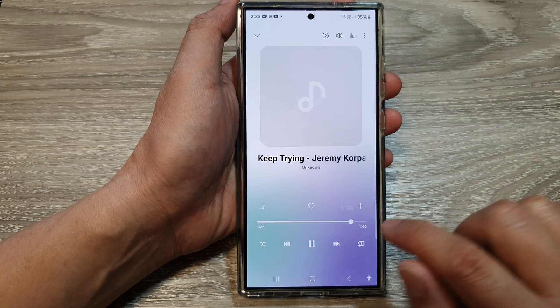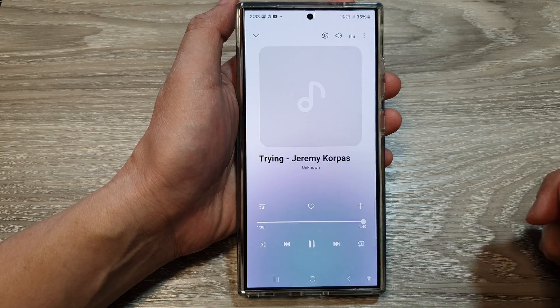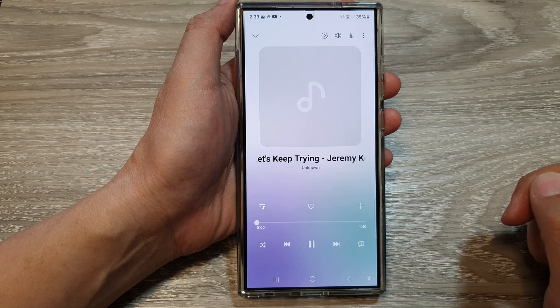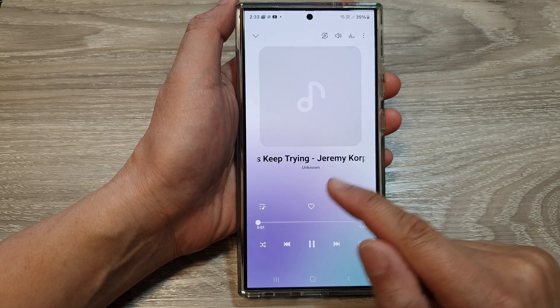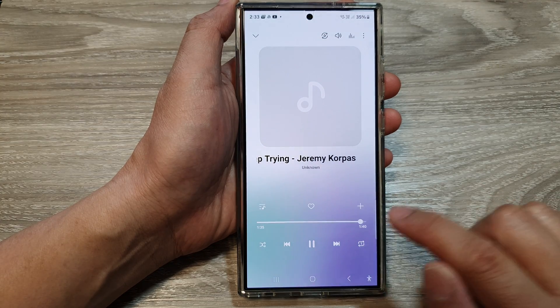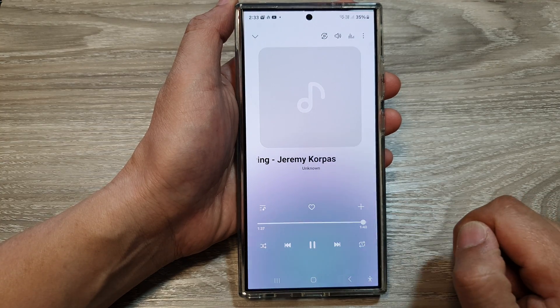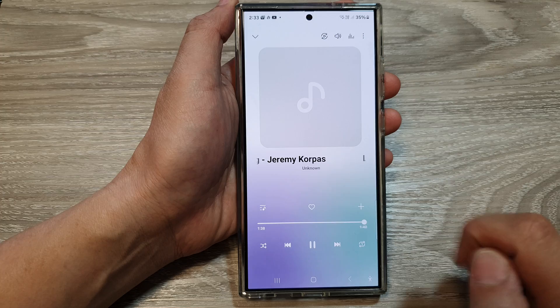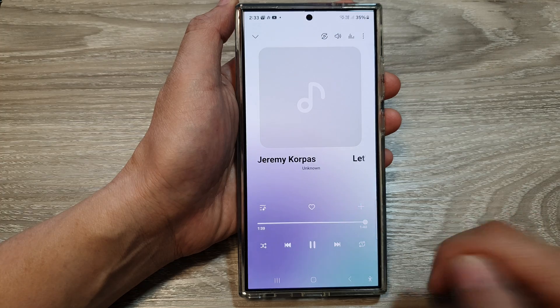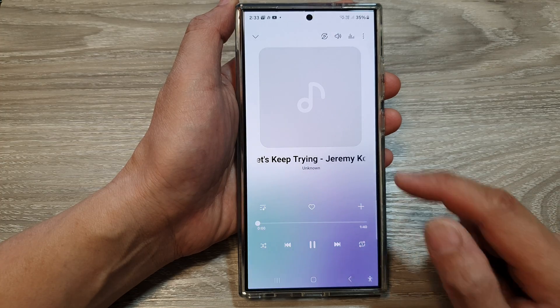So if I move my progress bar to the end of the song, you can see the same song will repeat over and over again, and here it will play again and again.